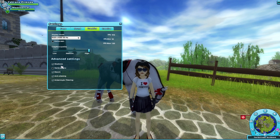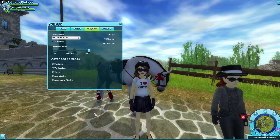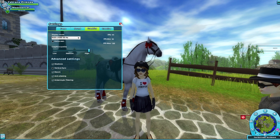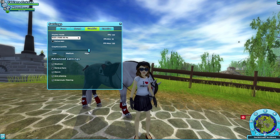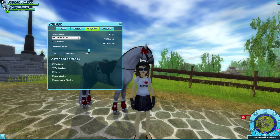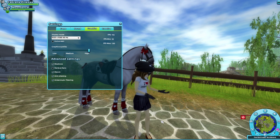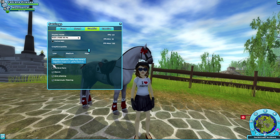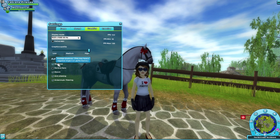Advanced settings — shadows. These are going to add real-life shadows on the ground, and that is going to require more power from your computer. It looks really cool because, you know, shadows are in real life. Click the button if you want them, and don't check it if you feel like your computer is slower.